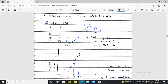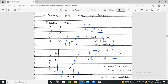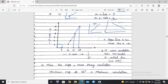If one variable is increasing and the other is also increasing, that is positive correlation. If one is increasing and the other is decreasing, that is negative correlation. If the correlation is zero, the graph will show a horizontal or vertical line — no tilt. A horizontal or vertical line means one variable is changing but the other is not, so there is no correlation.